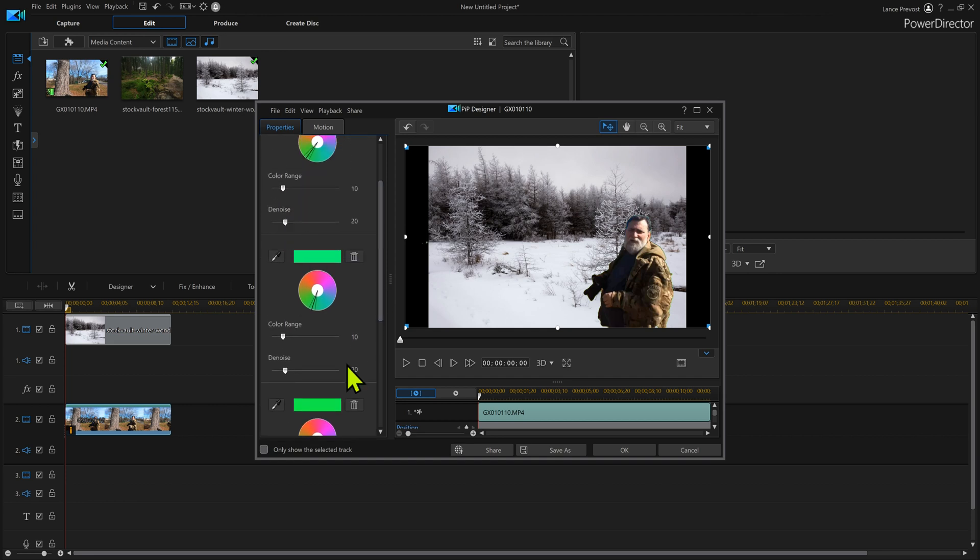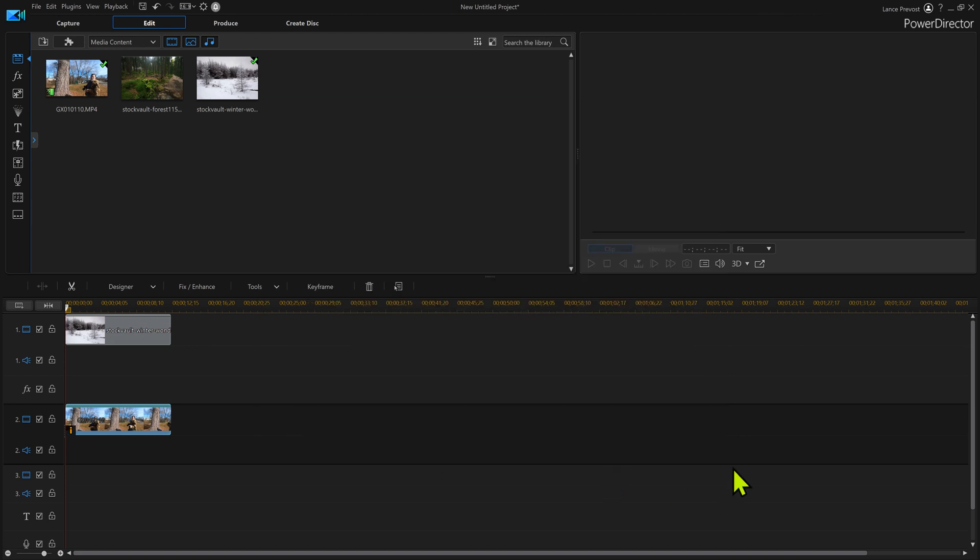Now I can play with these numbers here, my color range and my denoise. Not too bad.